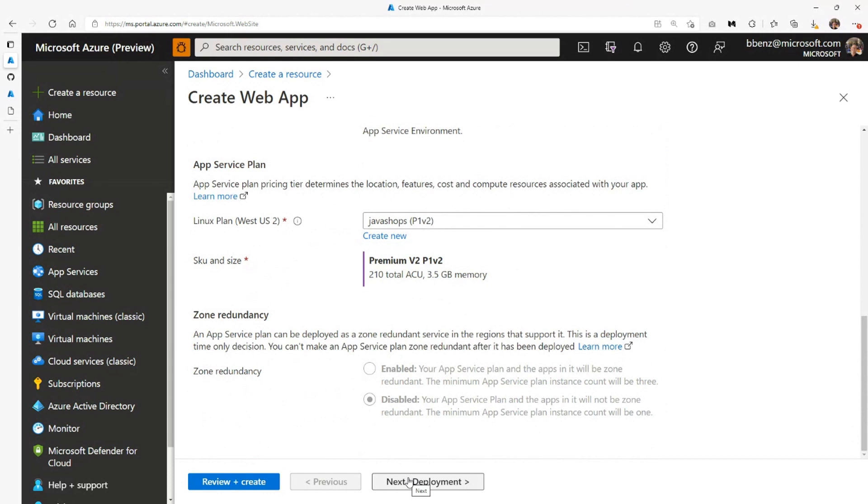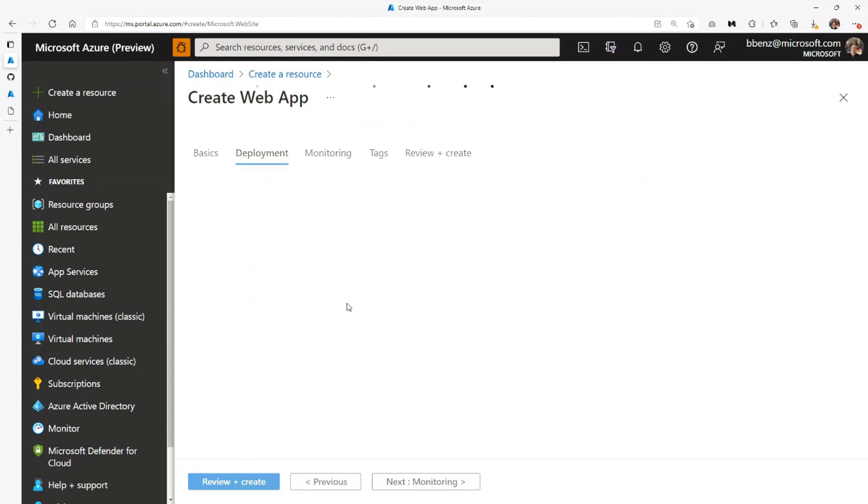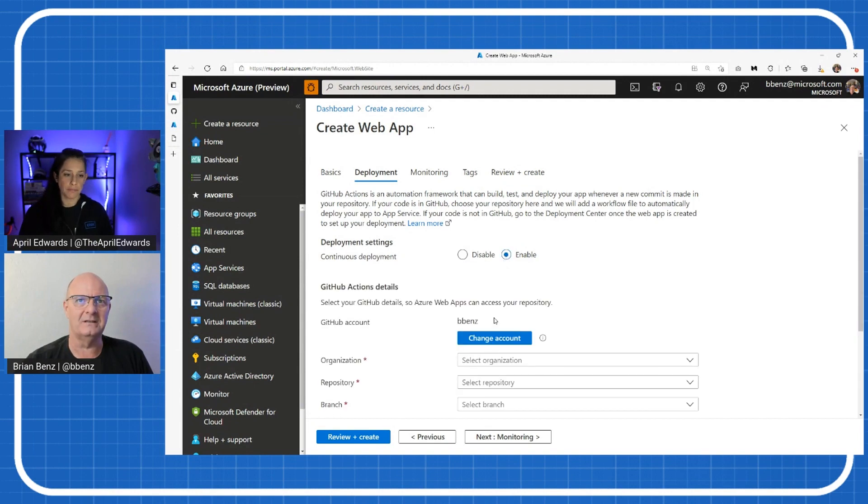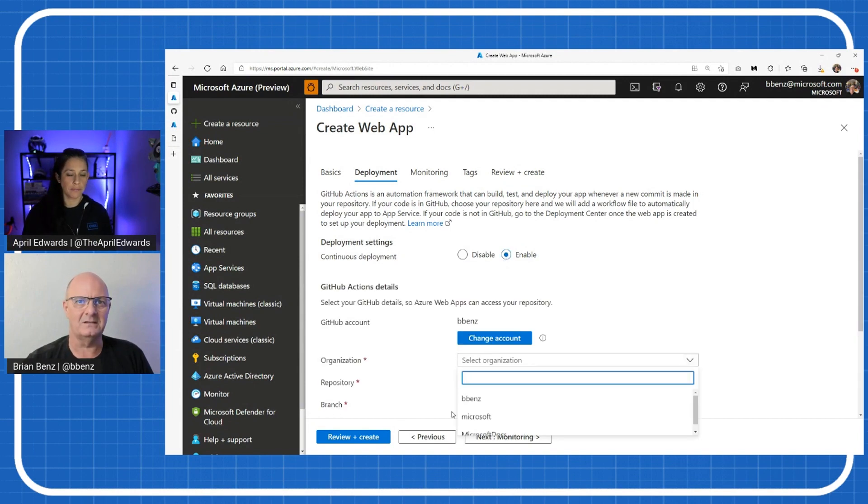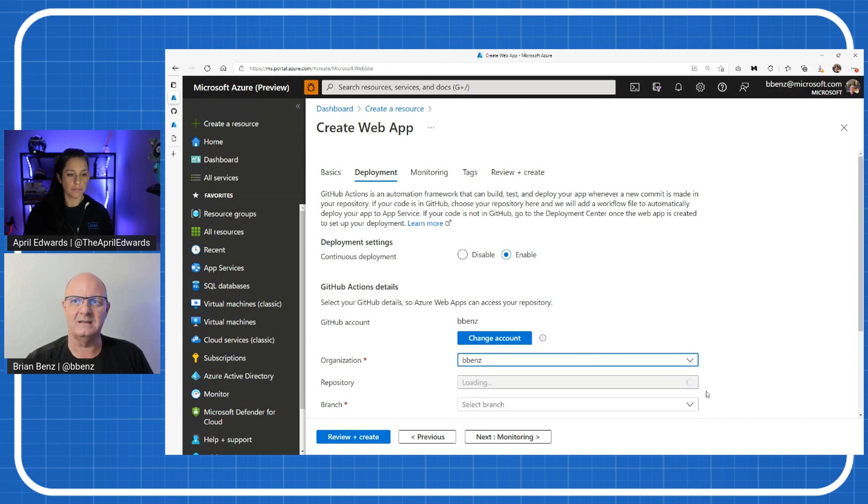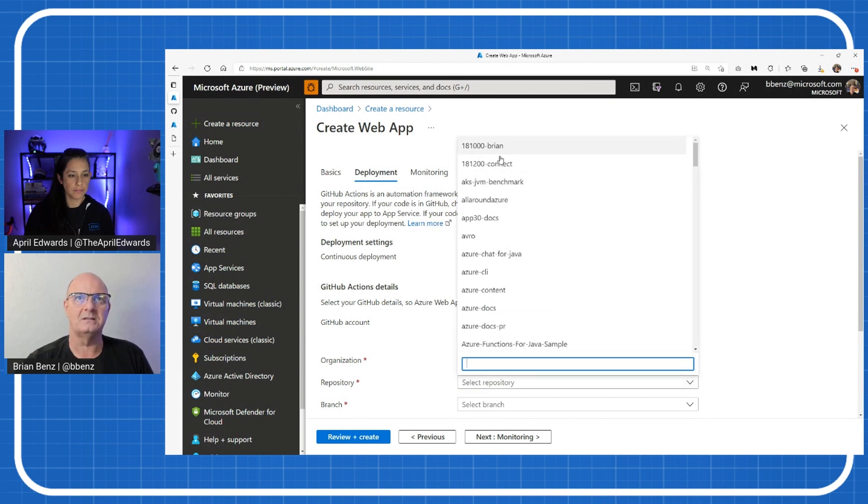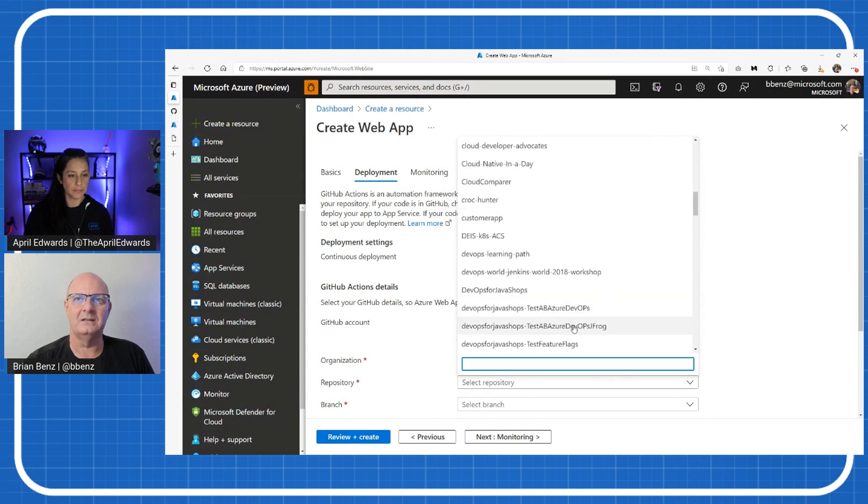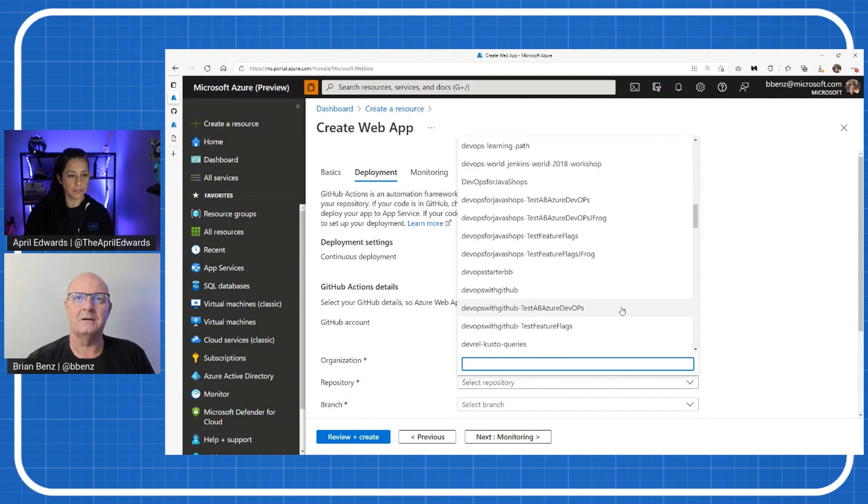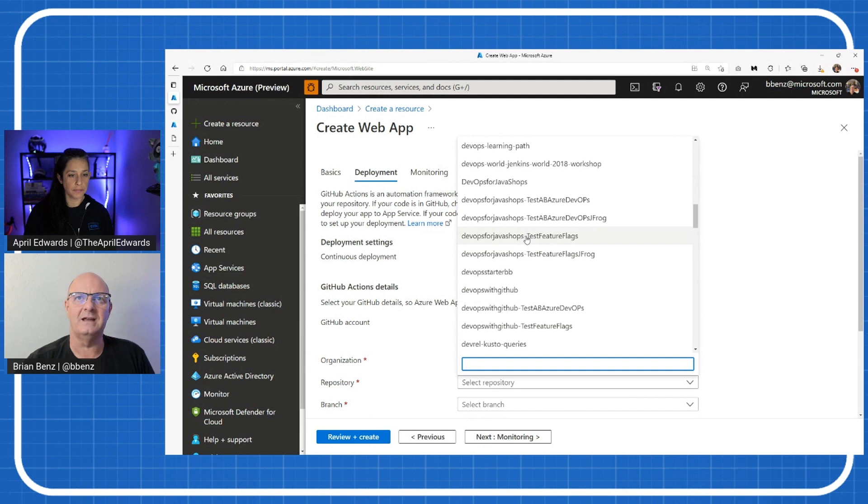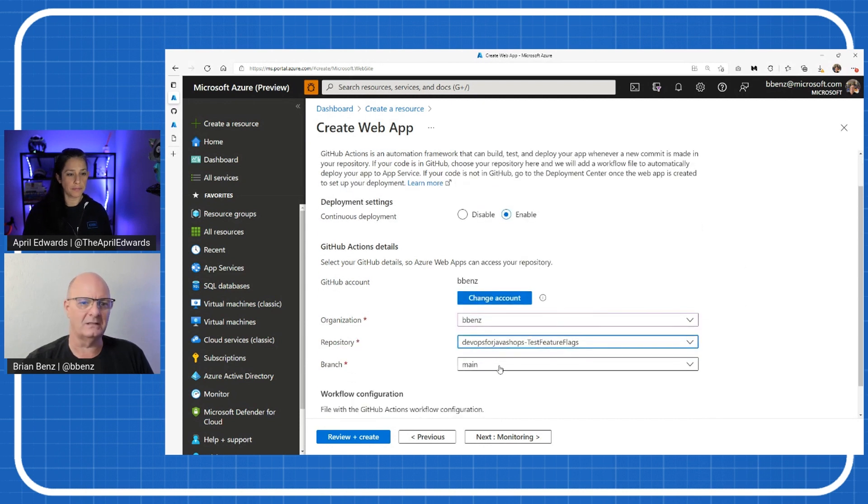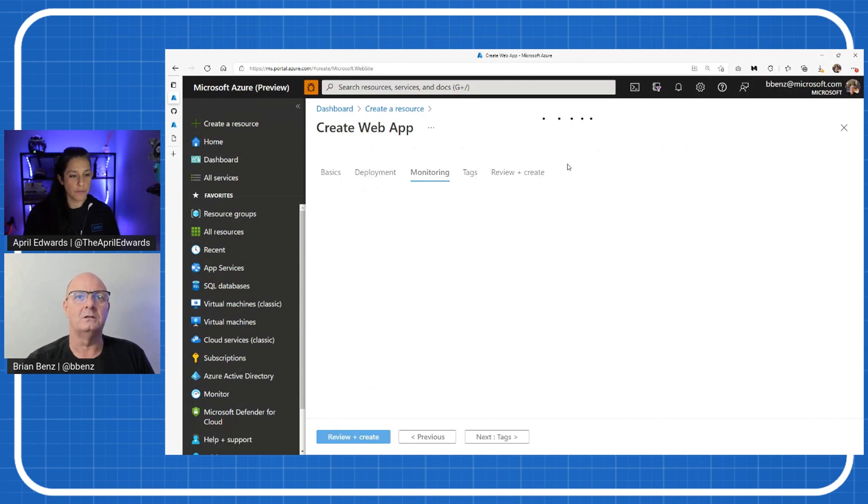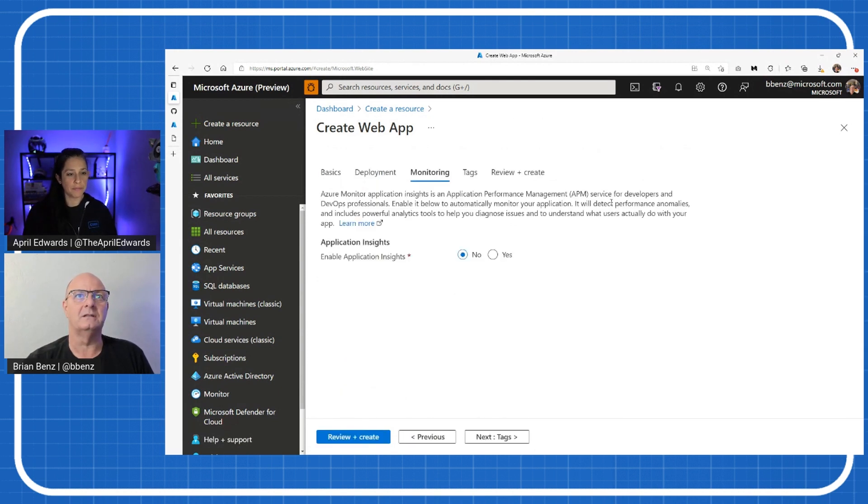Let's go to deployment. Hopefully, I did everything. Deployment is where we're actually going to set up the CI CD workflow. What this is going to do is create a GitHub action for us. When we enable this GitHub action, it's going to ask me to select an organization. In this case, my GitHub account. Select a repository. In this case, I want something called DevOps for Java Shops test feature flags. By the way, I'll share a link at the end where you can find all of this and follow along later if you'd like.